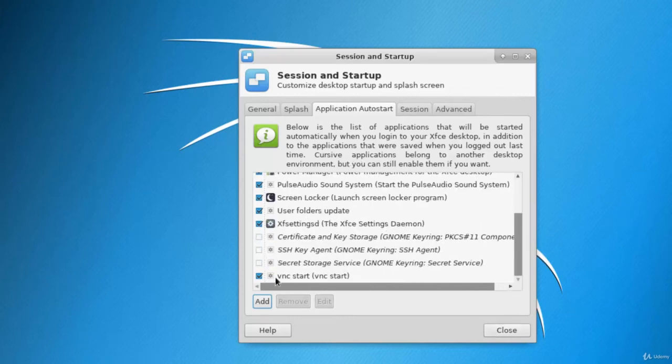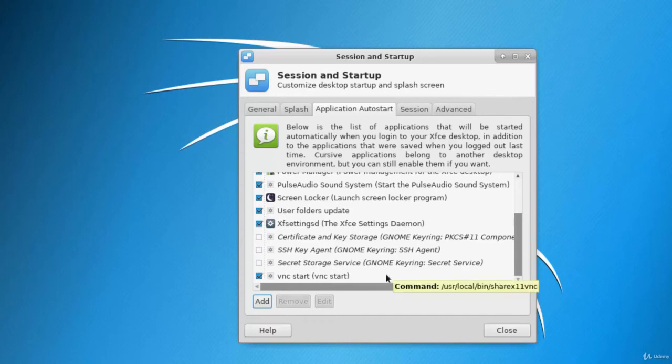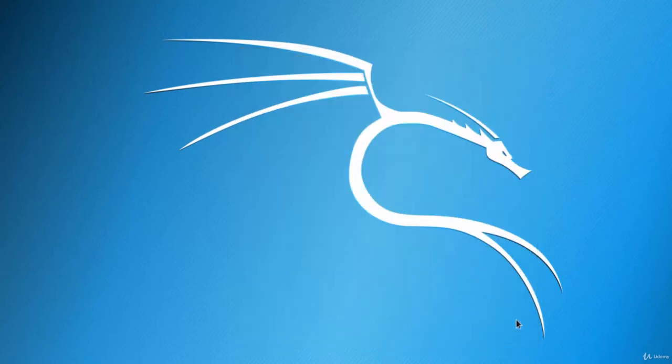And let's just close it. So in the next video we are going to see how we can do auto login.